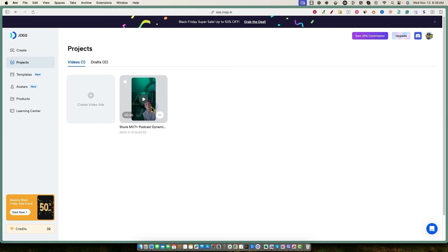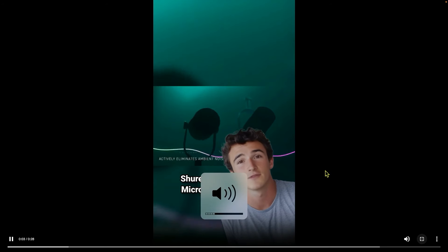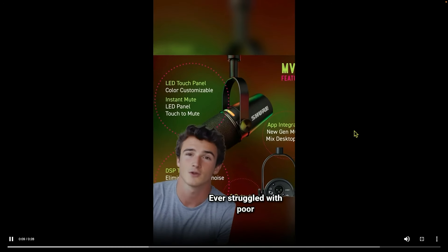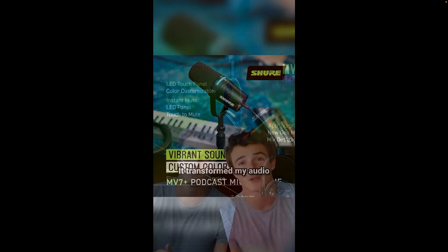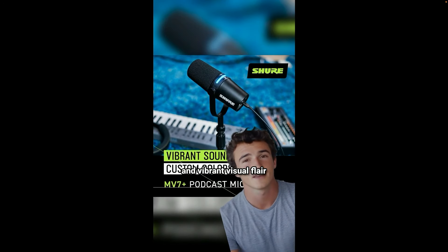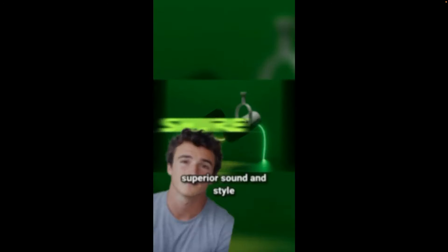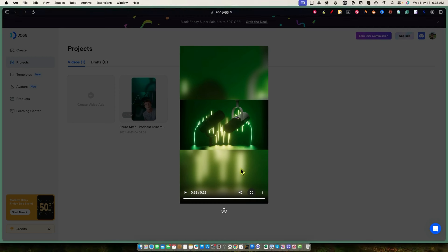The sample video plays: 'I was frustrated until I discovered the Shure MV7 Plus microphone. The customizable LED touch panel instantly caught my attention. Ever struggled with poor audio quality during your podcast recordings? It transformed my audio with crystal clear sound and vibrant visual flair. Ready to elevate your content with superior sound and style? Imagine your audience enjoying every word without distractions.' You can see it puts in natural-sounding breaths — the voices are incredible, similar to what you'd expect from ElevenLabs.